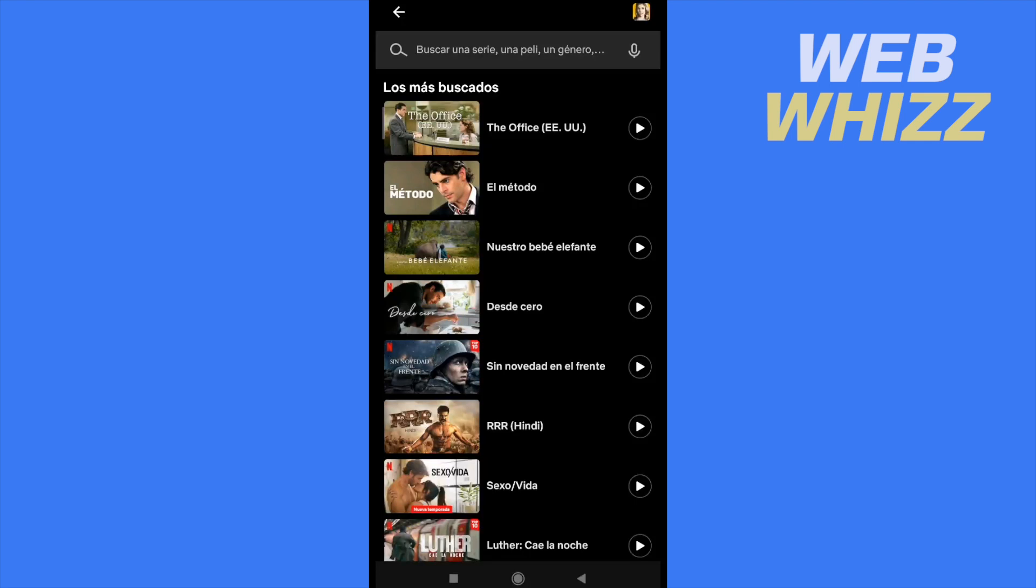So this is how you can delete Netflix search history. Thanks for watching.